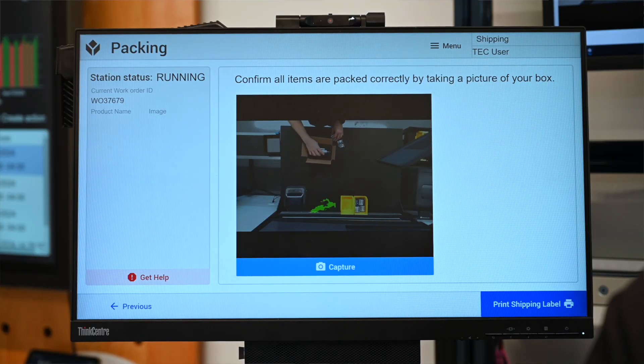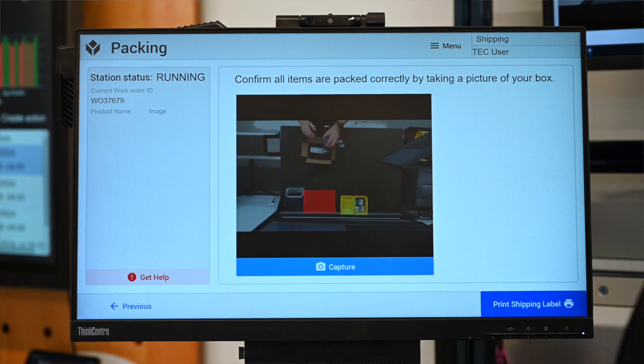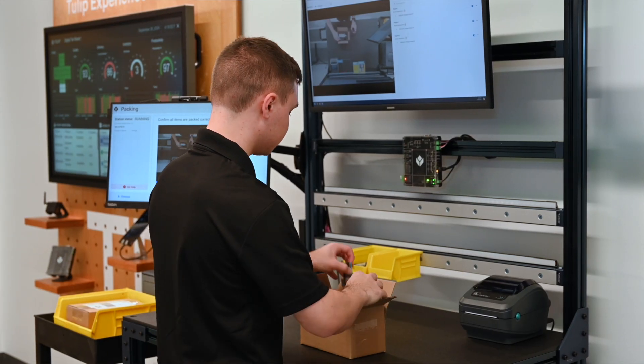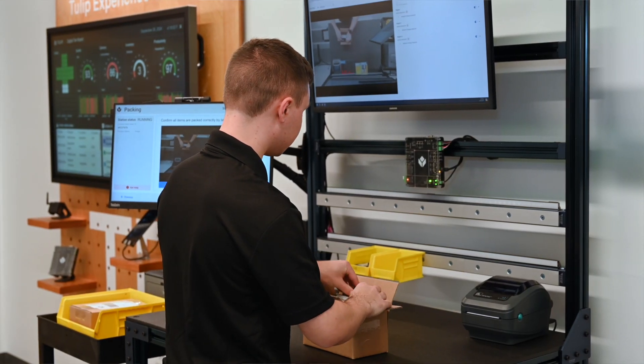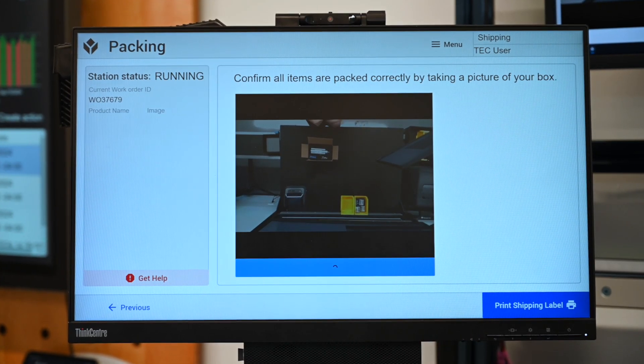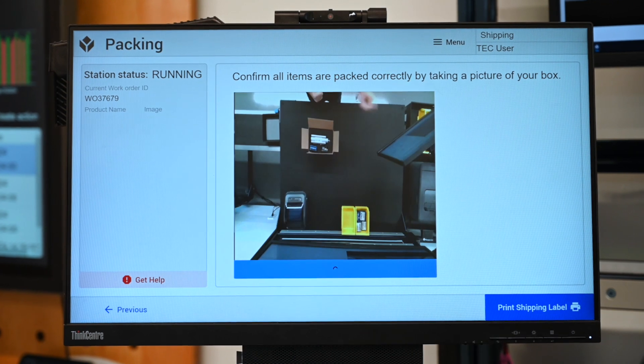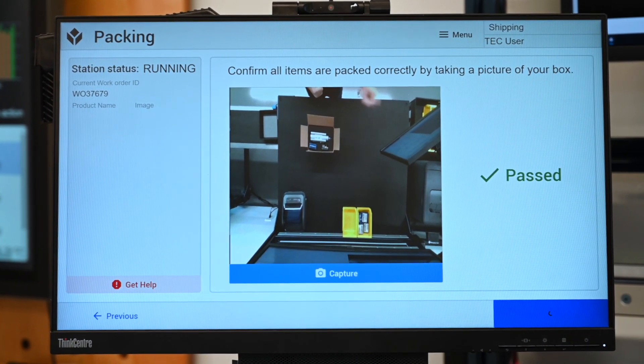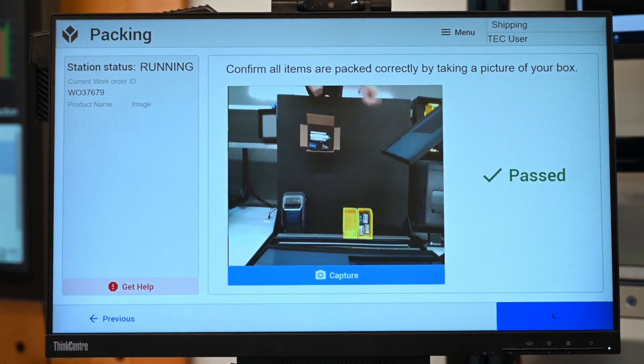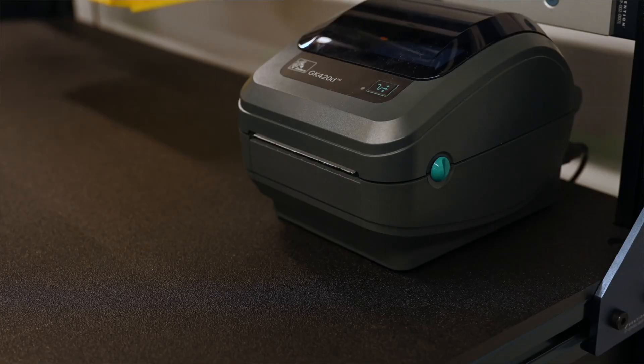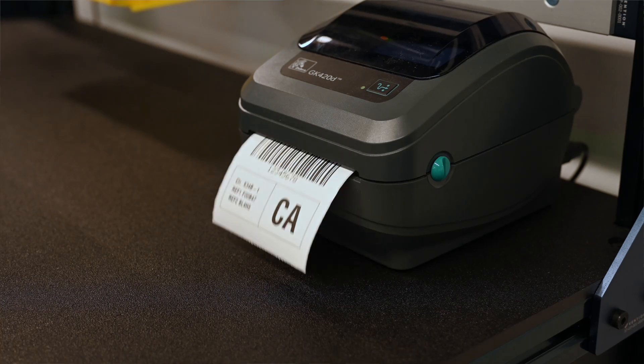We will go ahead and capture a picture of our items to be shipped to ensure we have the correct count. After final inspection and confirmation, the shipping details are pulled from our ERP and printed on a shipping label automatically. This is a Zebra printer, but could be any label printer. Now in the background, automations are updating the ERP with the new status of the order as it is ready to be shipped out to customers.